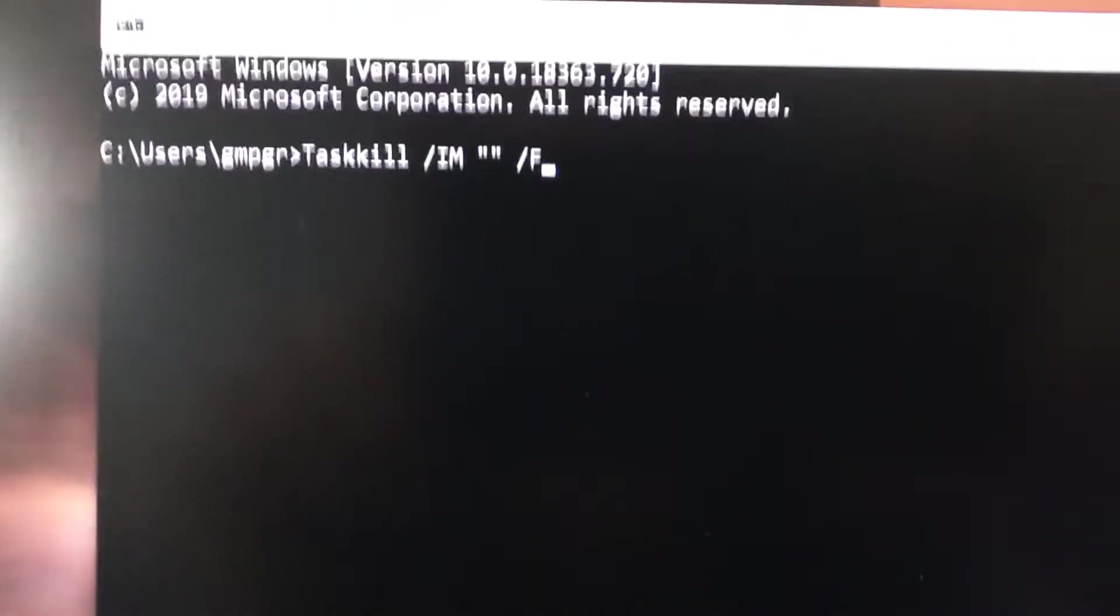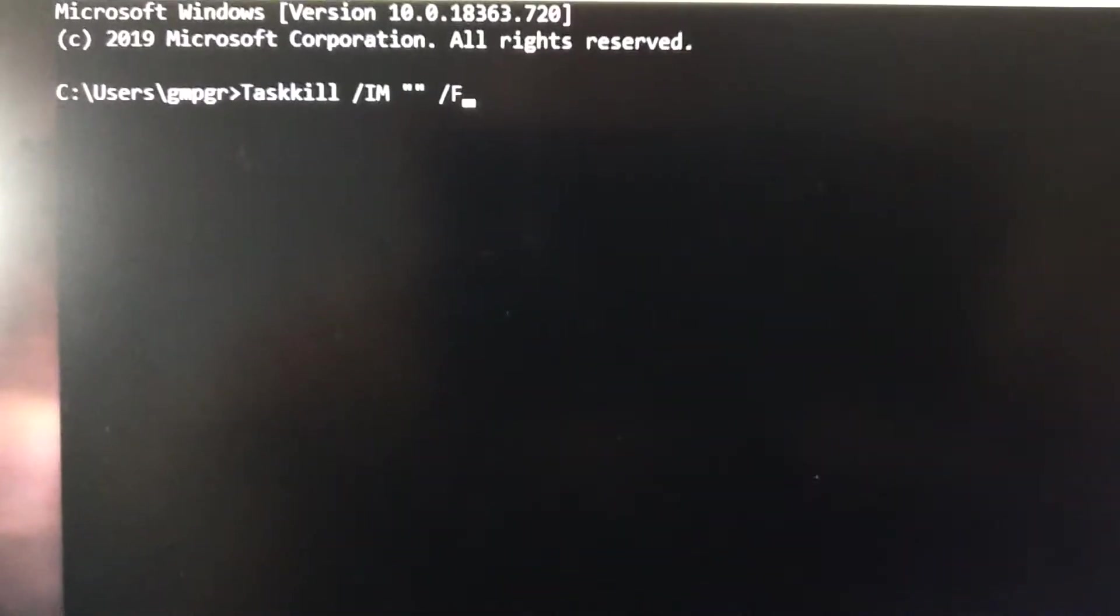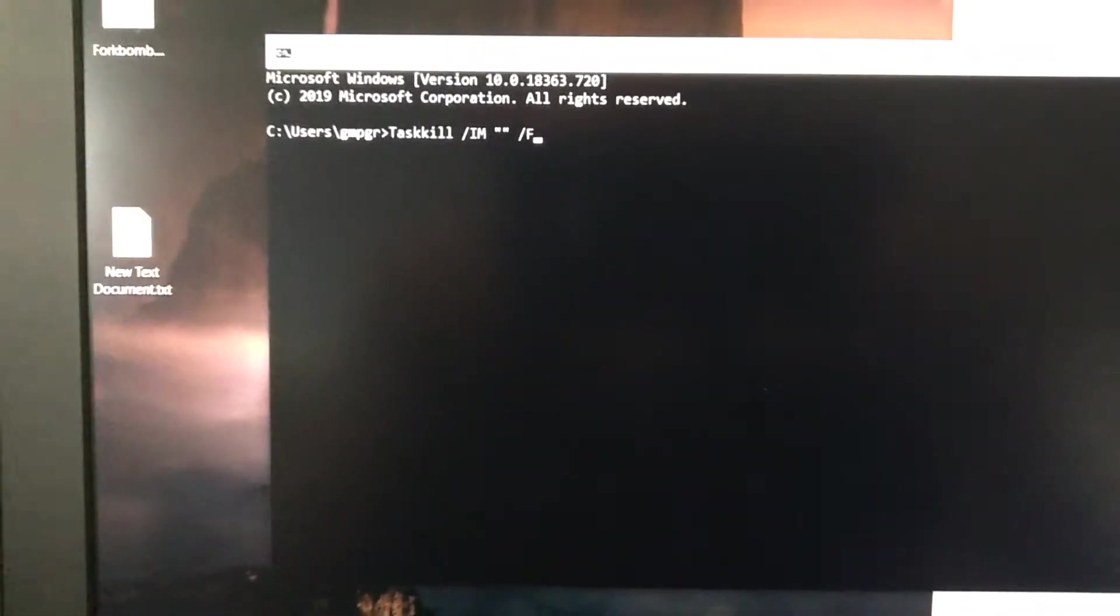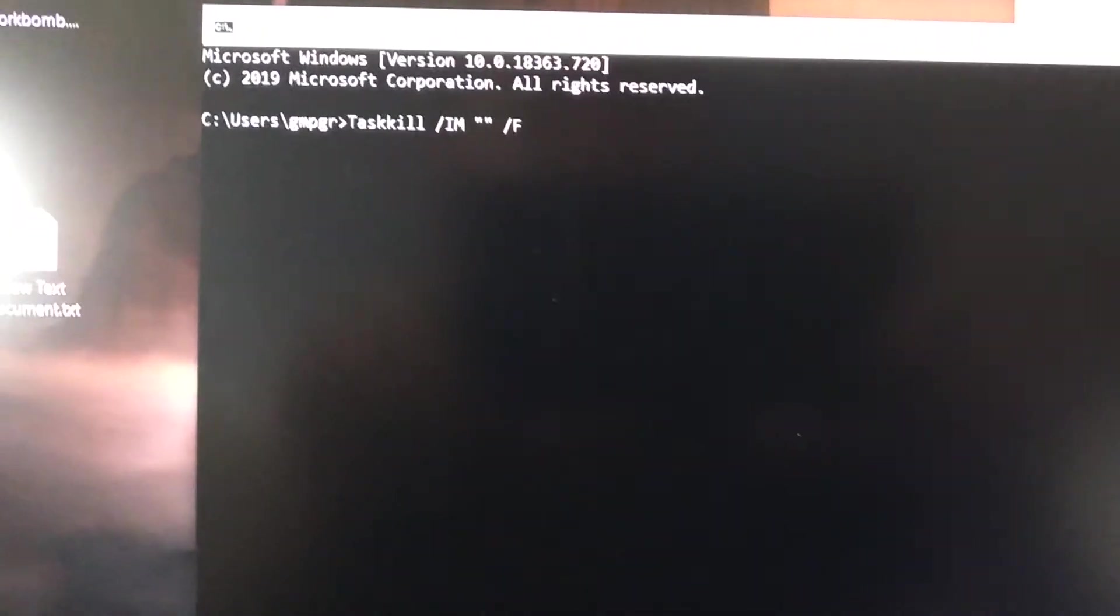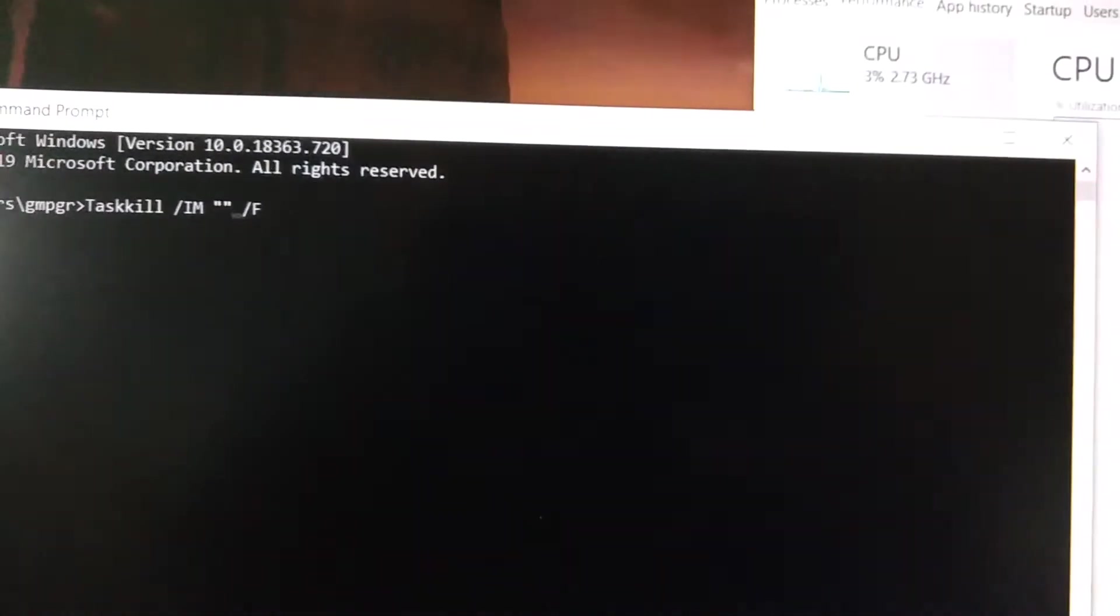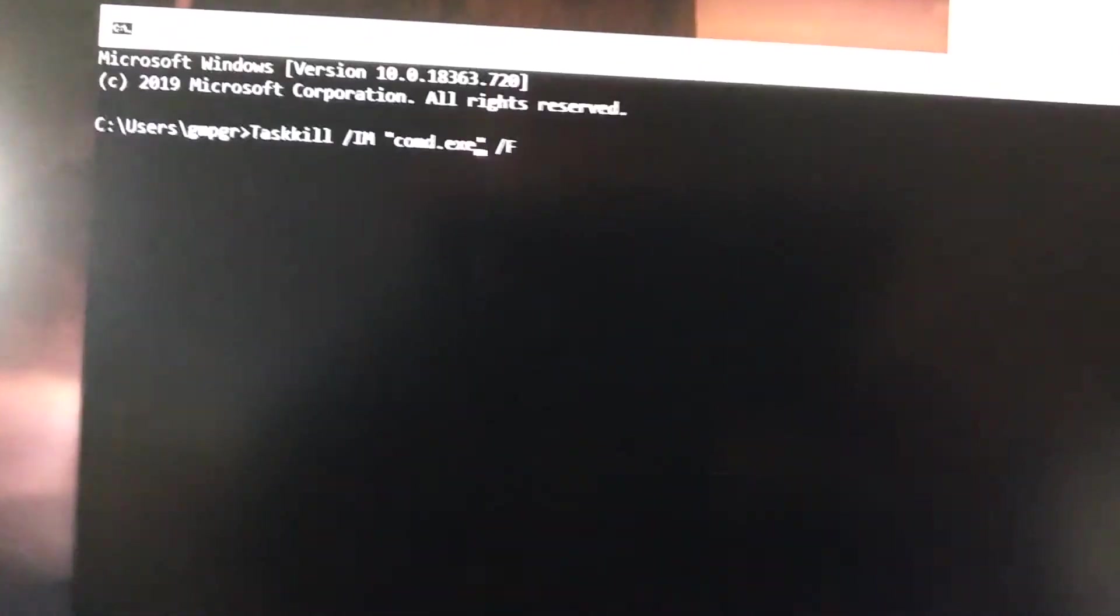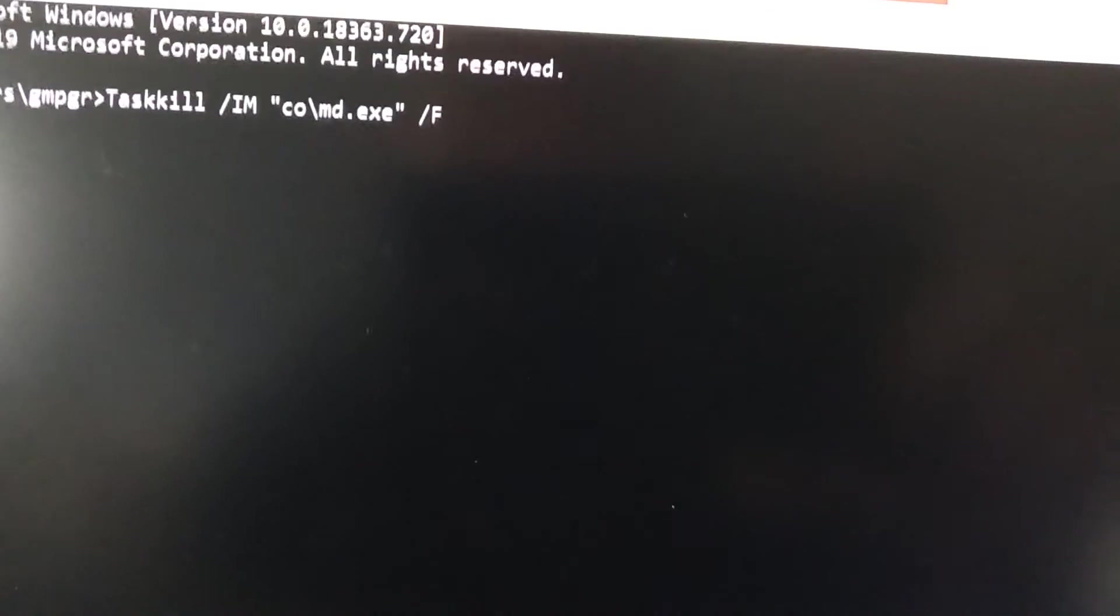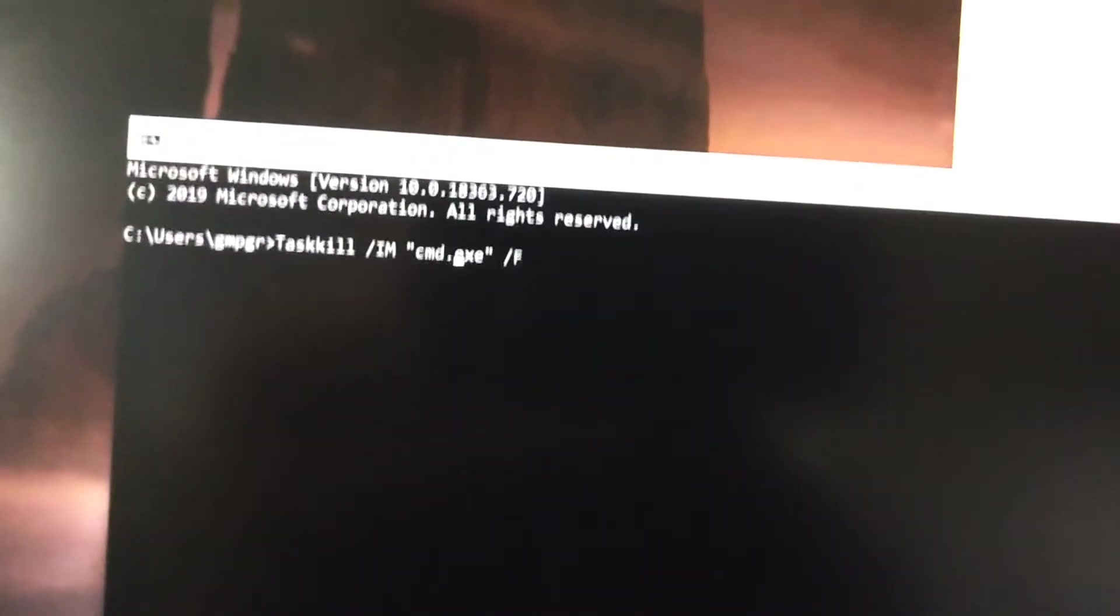So in command prompt it looks like task kill im, inside the quotes is the name of the task or the process, which by the way is not what you named this, I learned that the first time, it's actually what the task is itself. In this case, this opens command prompt in its own window, and so it's just simply cmd.exe. Not cmd, my bad, cmd.exe and then slash f is for force it to close.